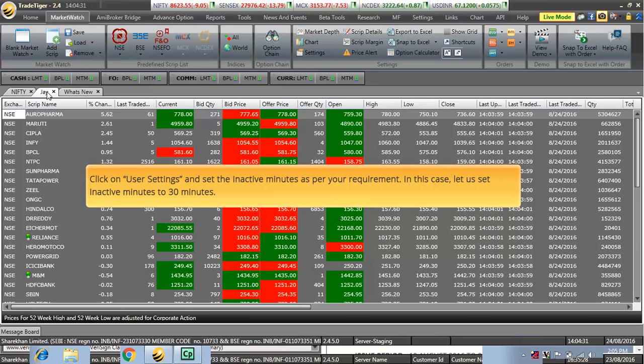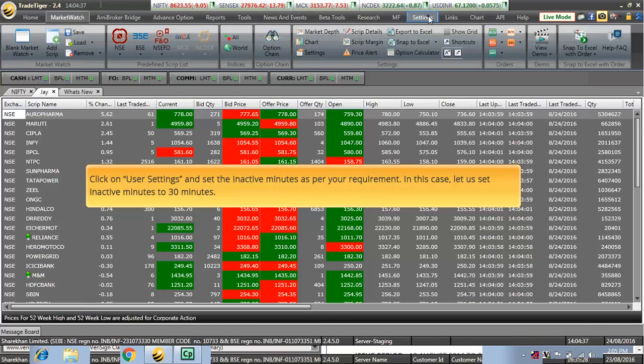Click on User Settings and set the Inactive Minutes as per your request. In this case, let us set Inactive Minutes to 30 minutes.